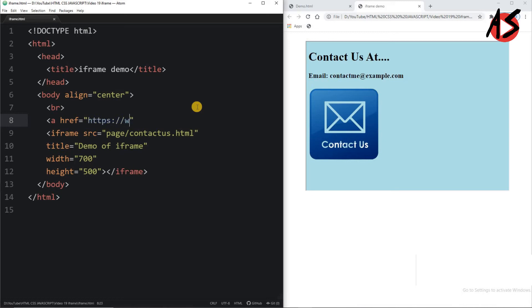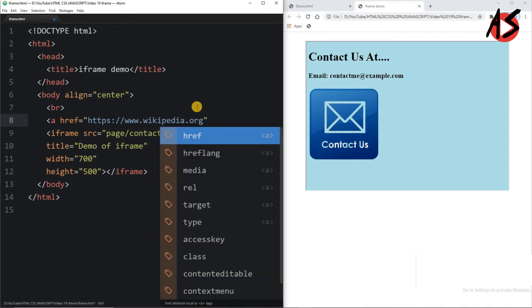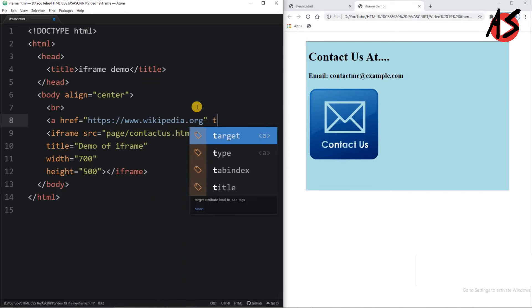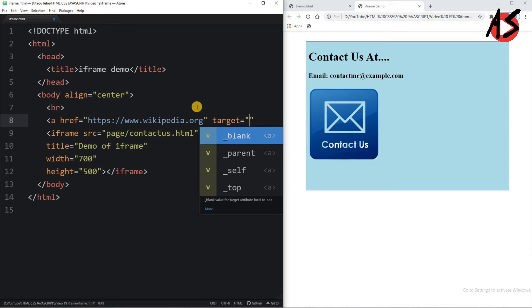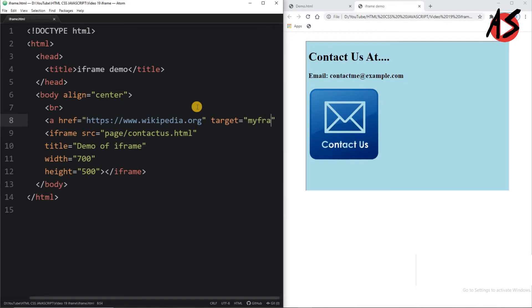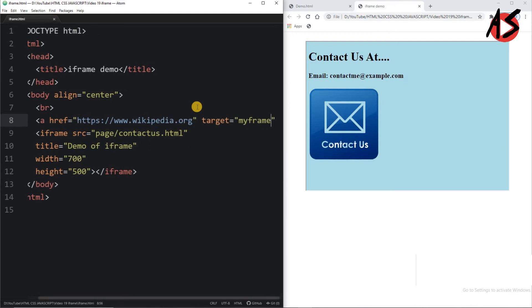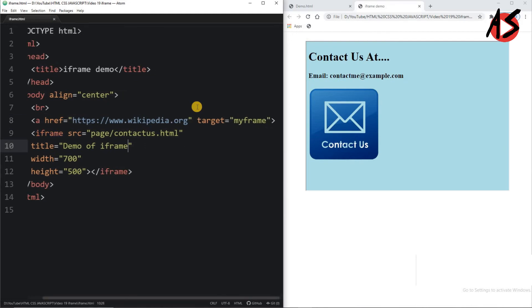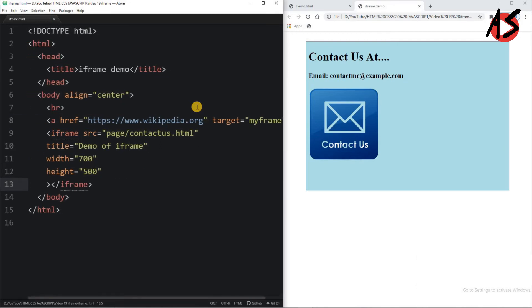I am taking www.wikipedia.org here, and I am writing value of target attribute to the frame. Suppose if I am taking the name that is 'myframe' here.